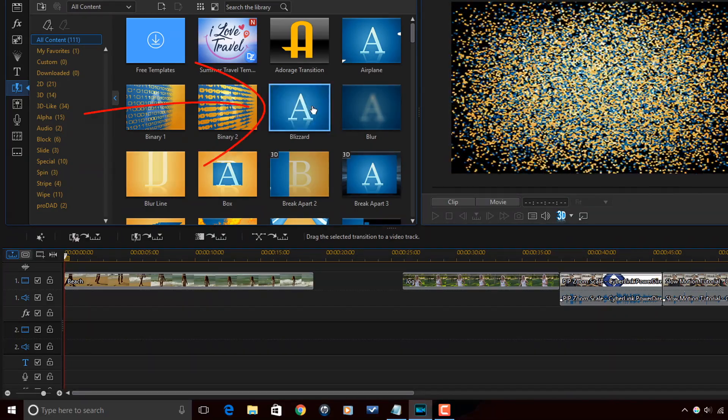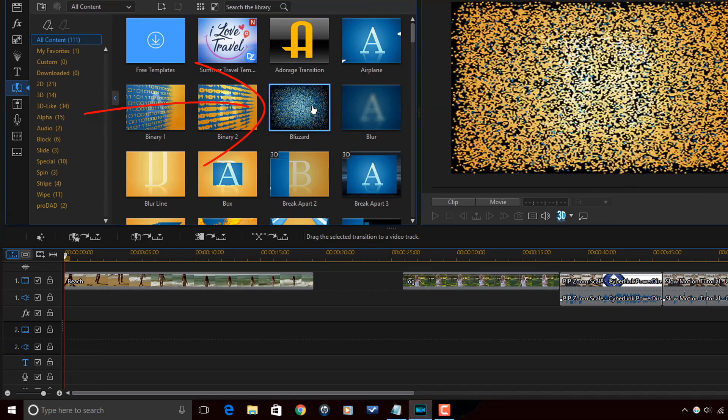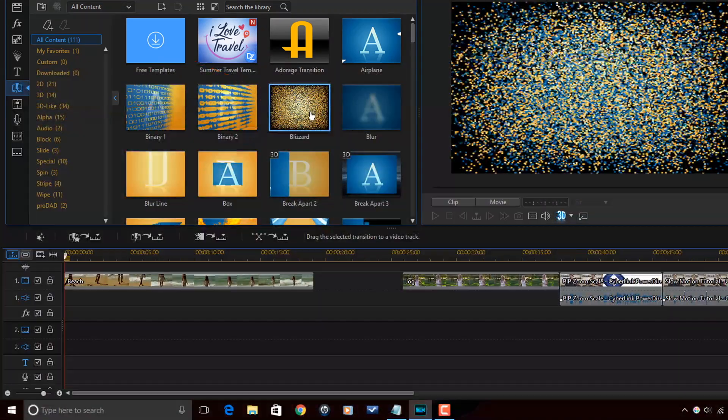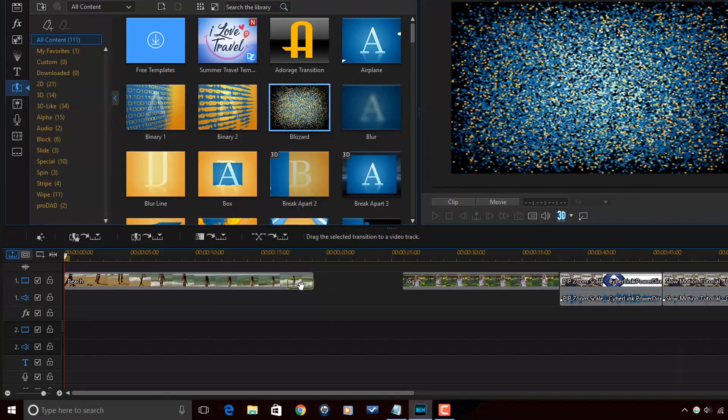Once you select the transition that you want, just drag it down to the edge of a clip in a timeline.